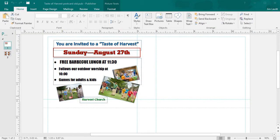In this tutorial in Microsoft Publisher, we're going to look at how to use the group function to take objects in our document and link them together so that as one object we can move, copy, or delete them.